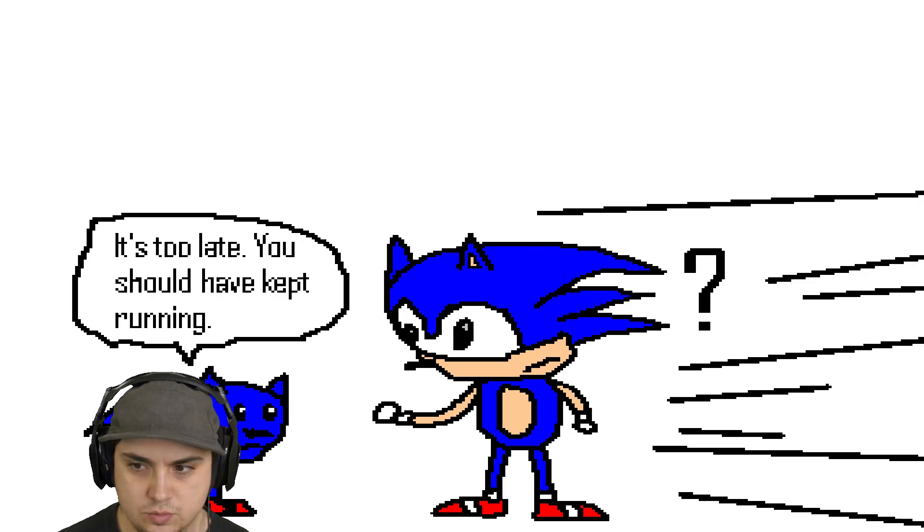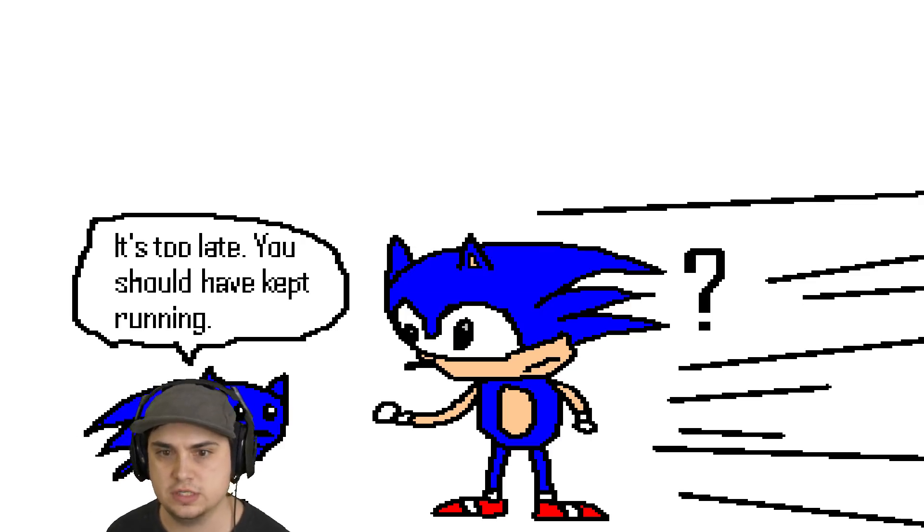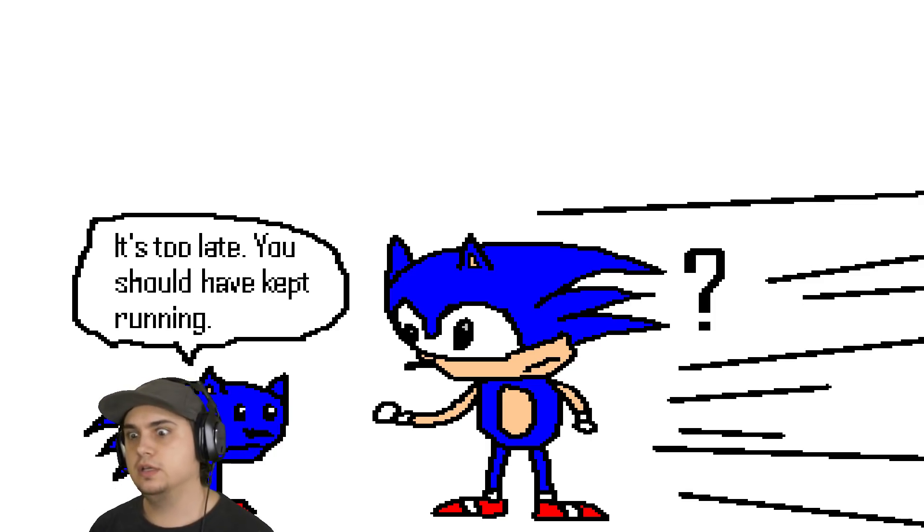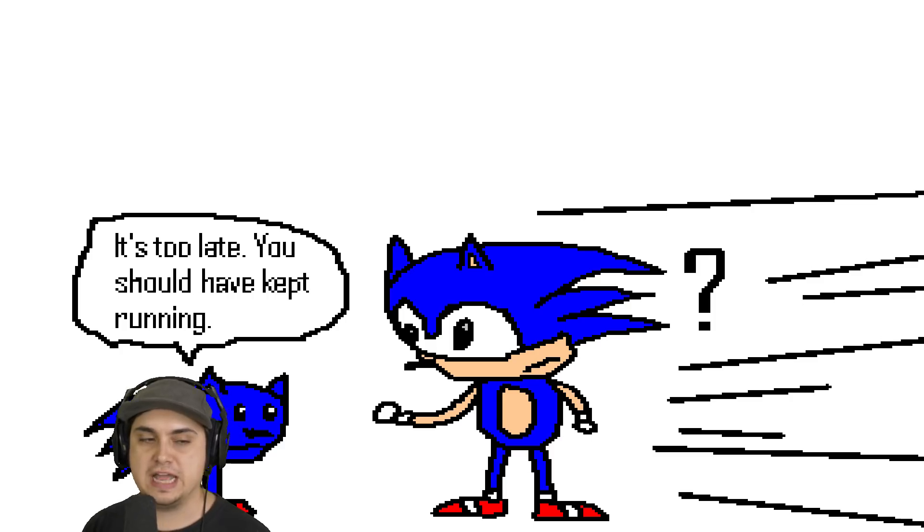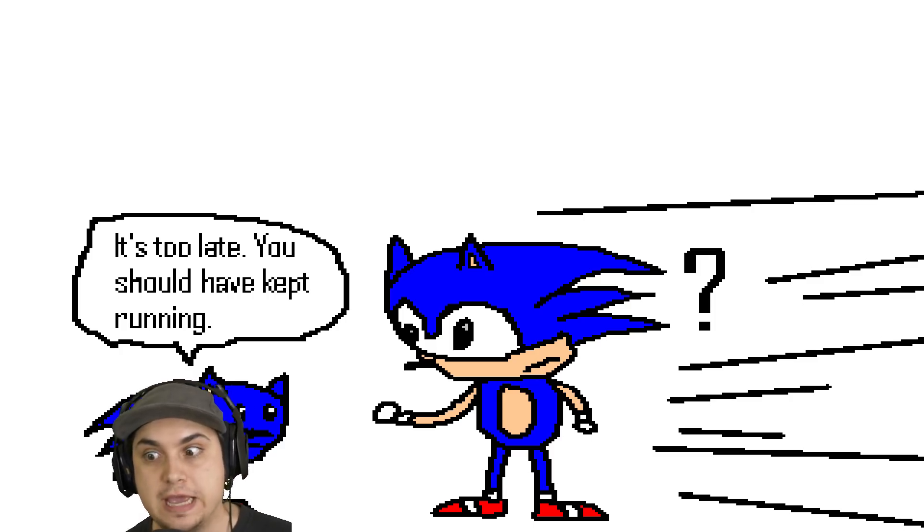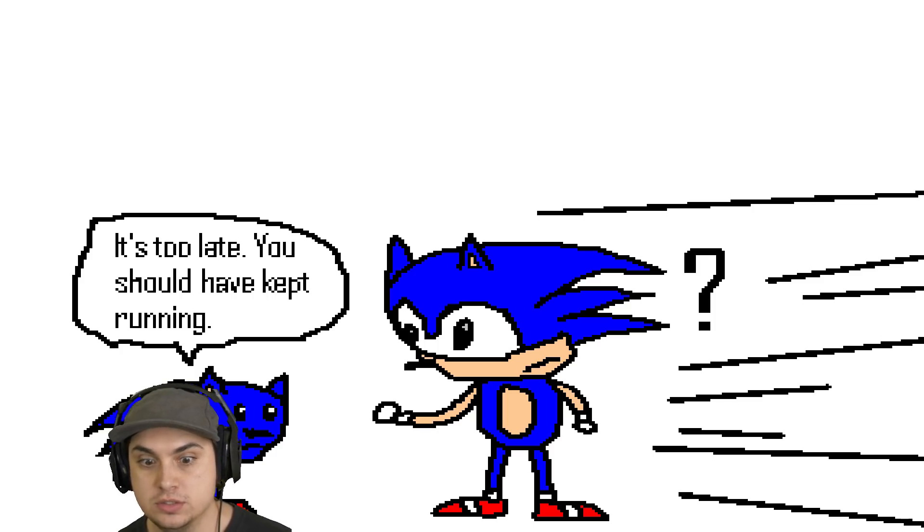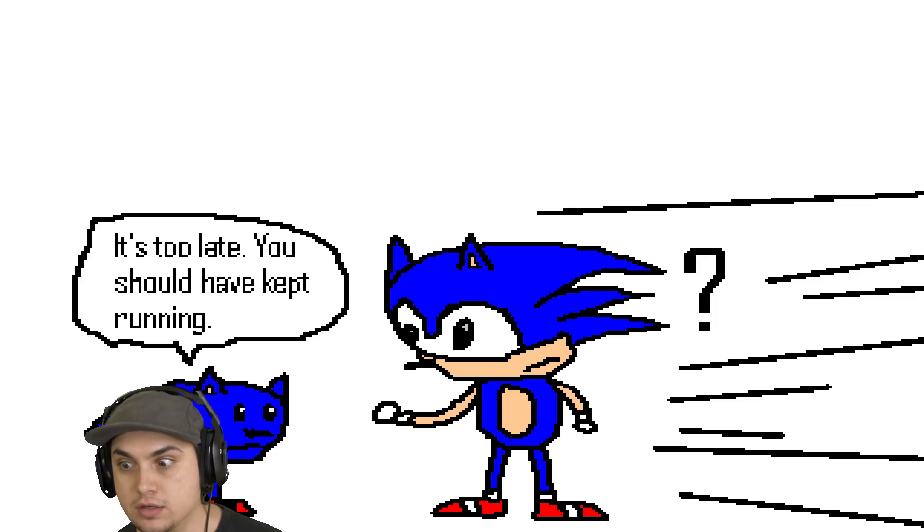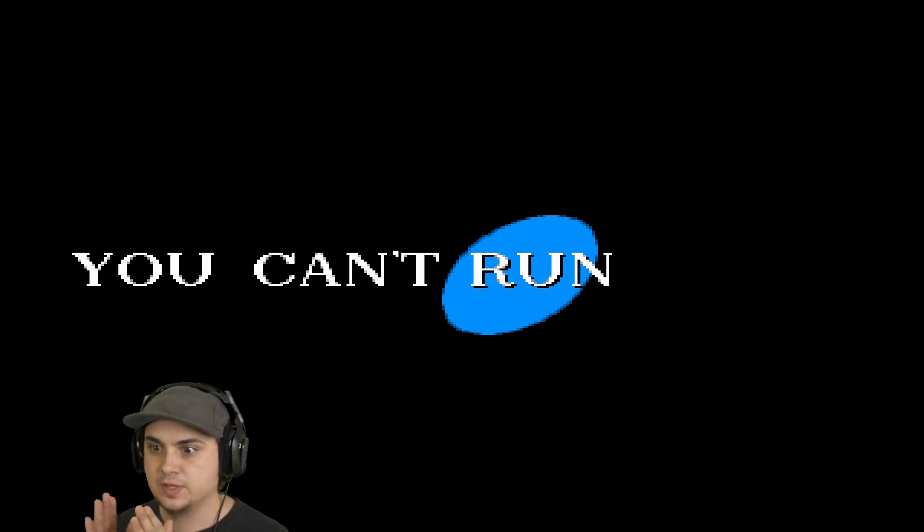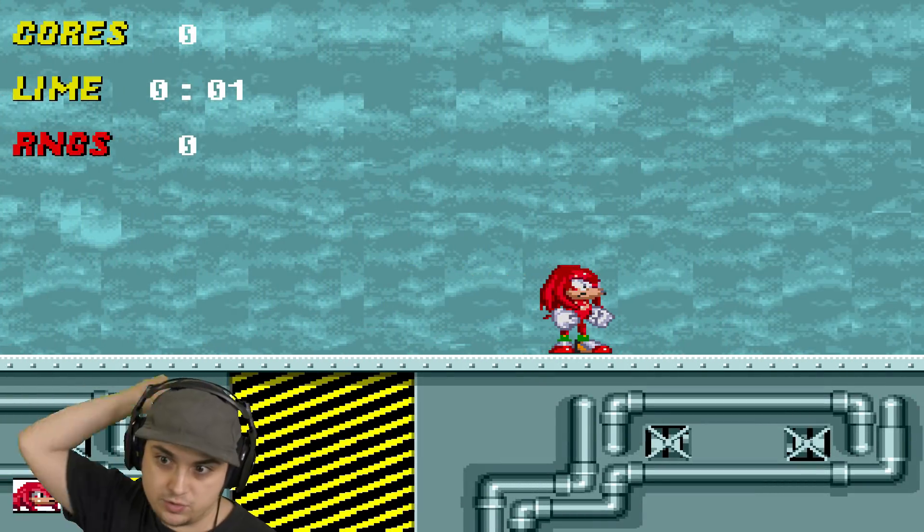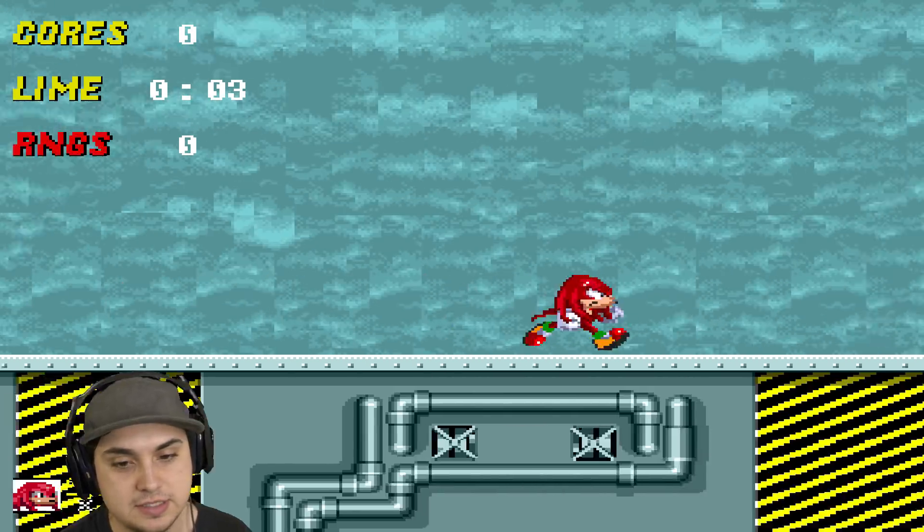We're just gonna have to stare at this for 20 seconds. You guys, can you do it? Can you make it 20 seconds staring at this? It's too late, you should have kept running. Question mark, Sonic. 20 seconds, you did it you guys. Pat yourself on the back, do a backward stab on the back, you guys.